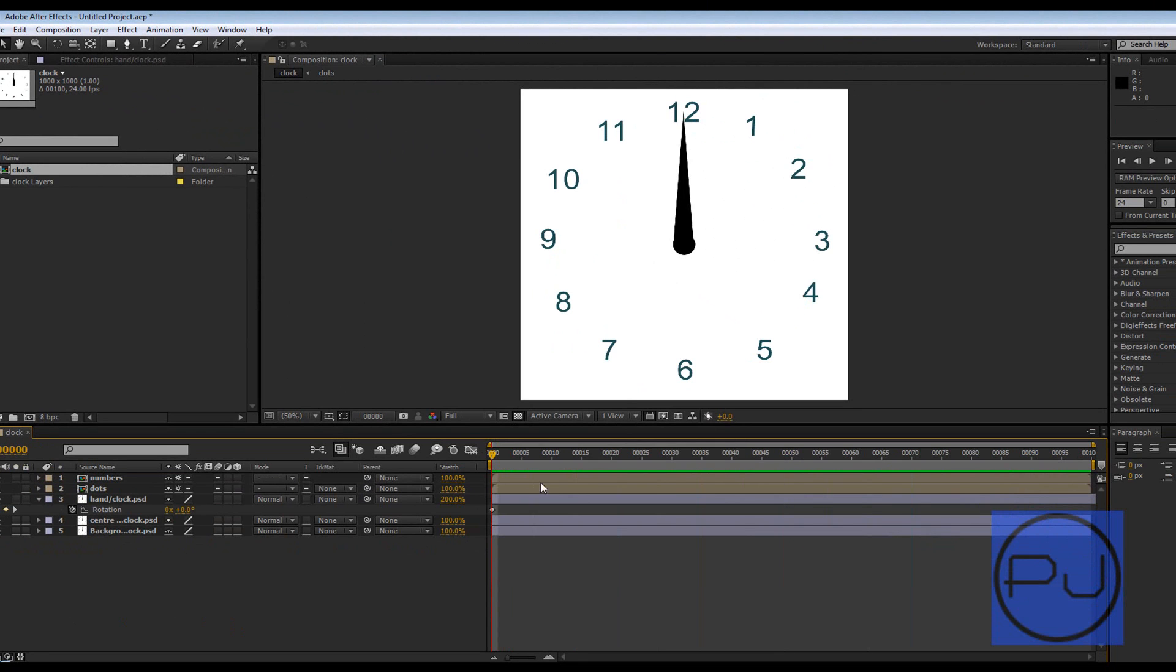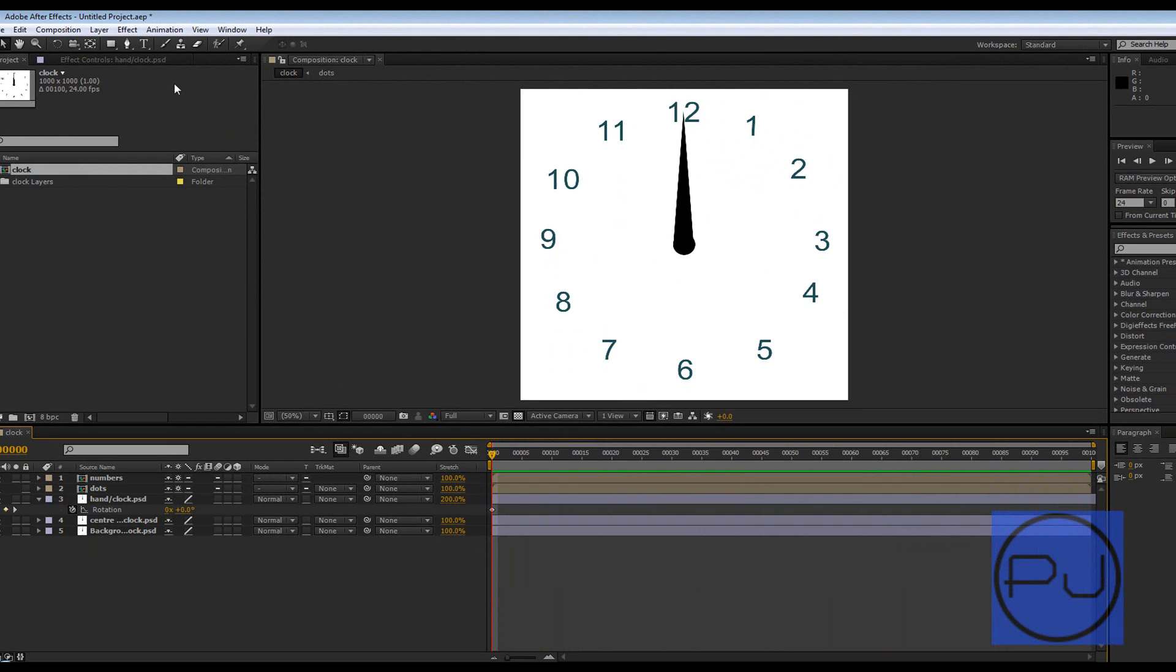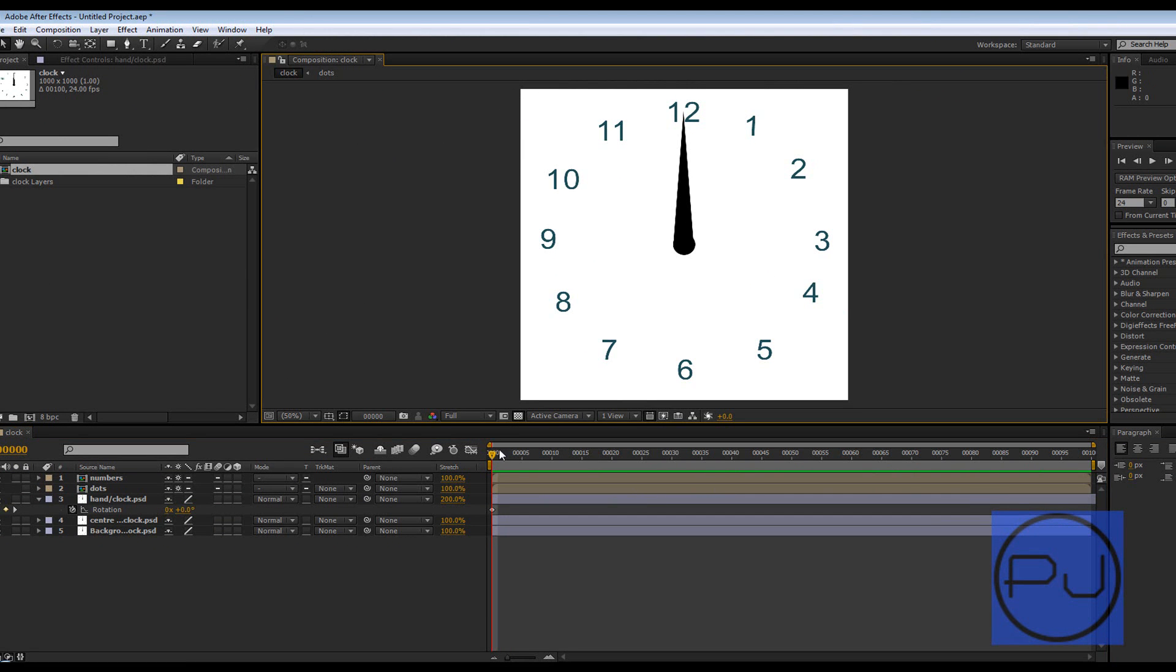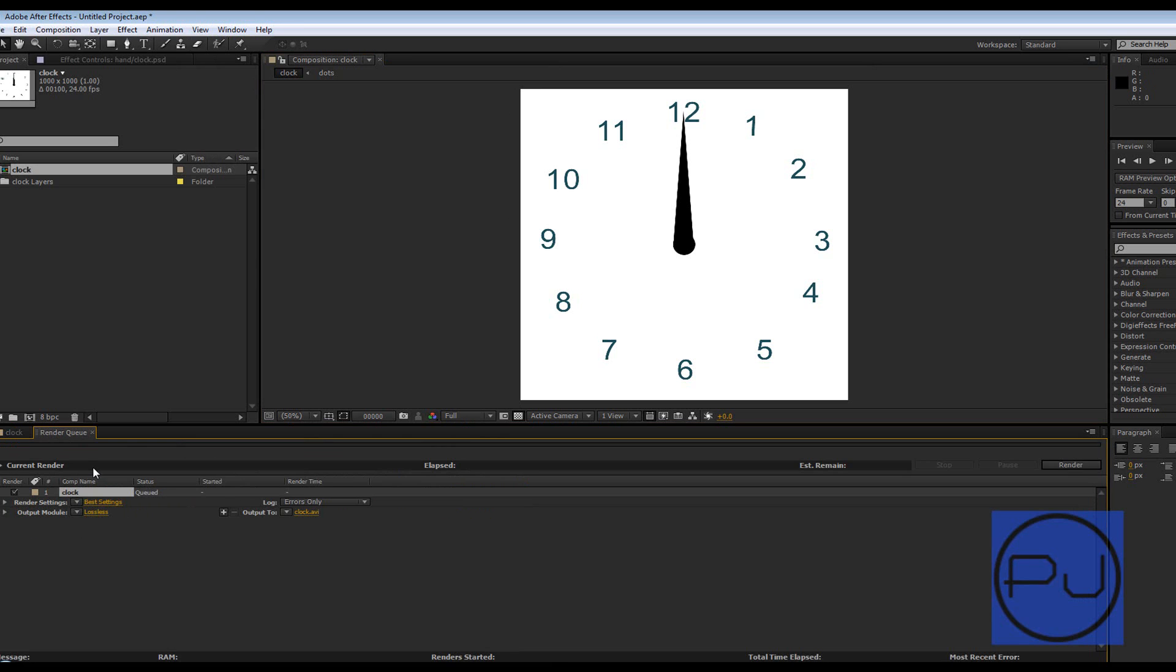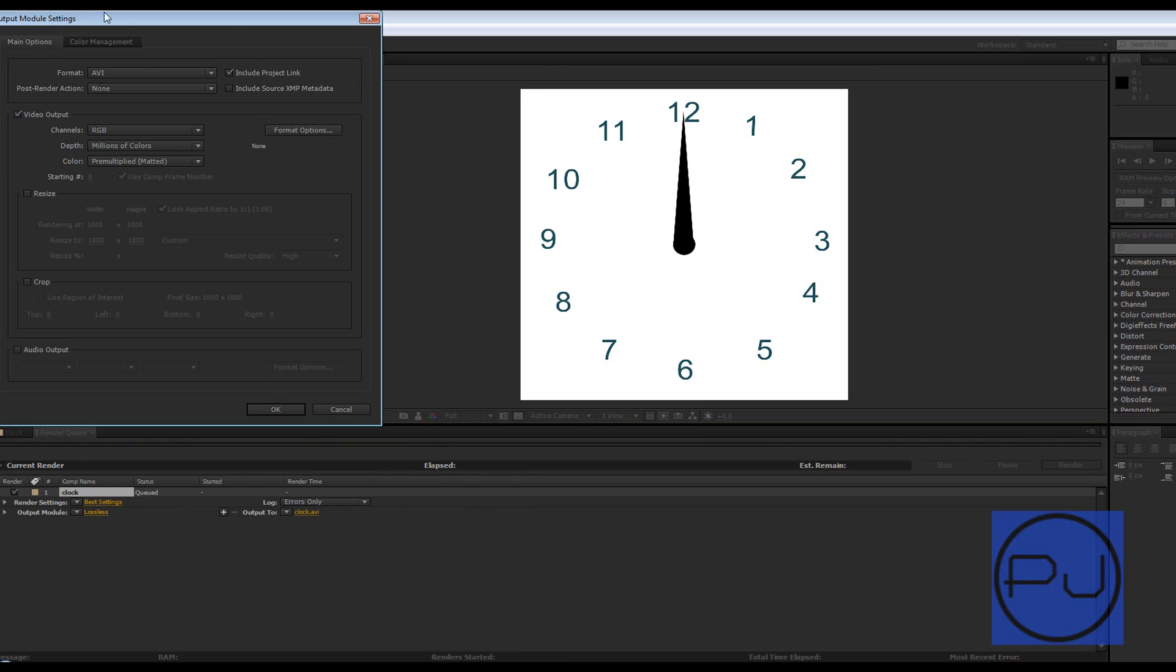So that's how you can create rotation inside of After Effects using a composition that you built in Photoshop. If you want to render this out now, you go Composition, add to render queue, and then on render queue you go to your output module, click on it.